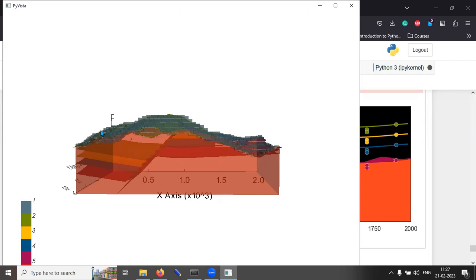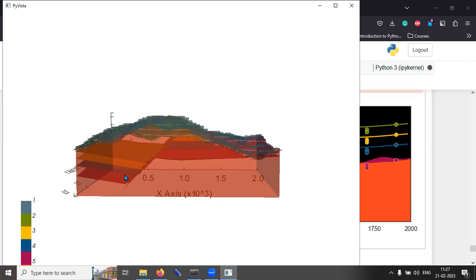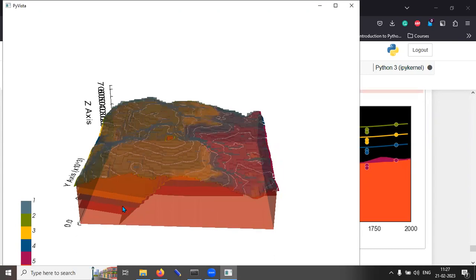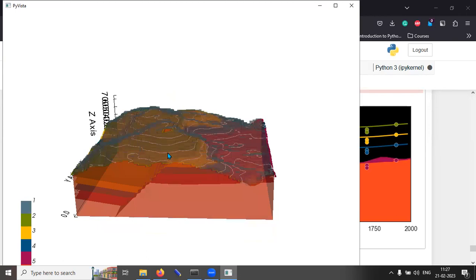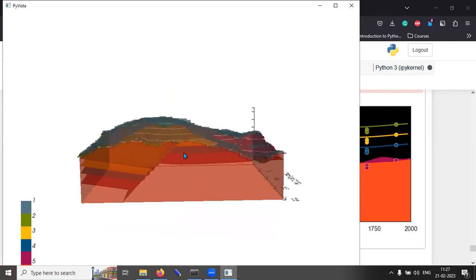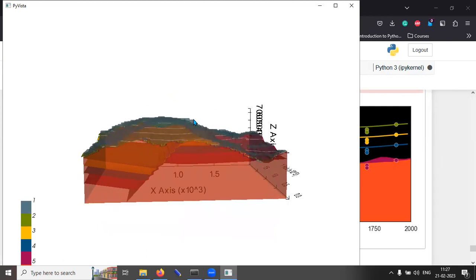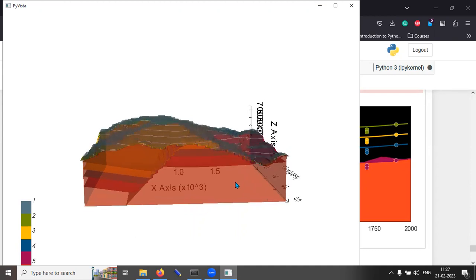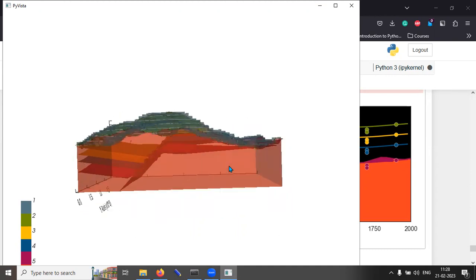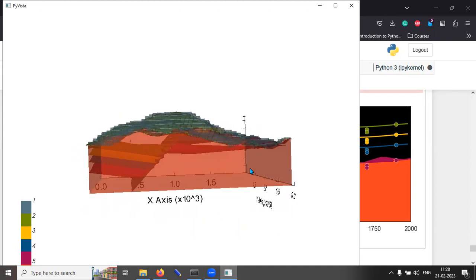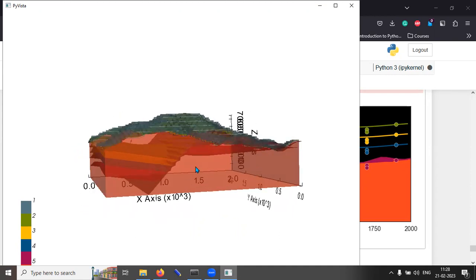So, for example, you can observe the pixelation in the contour generation in the three-dimensional. So, it's very edgy. Okay. So, the smoothening has to be played around with by the participants.